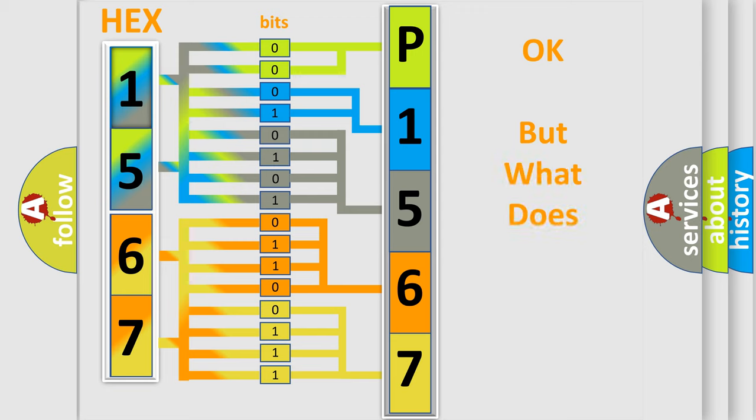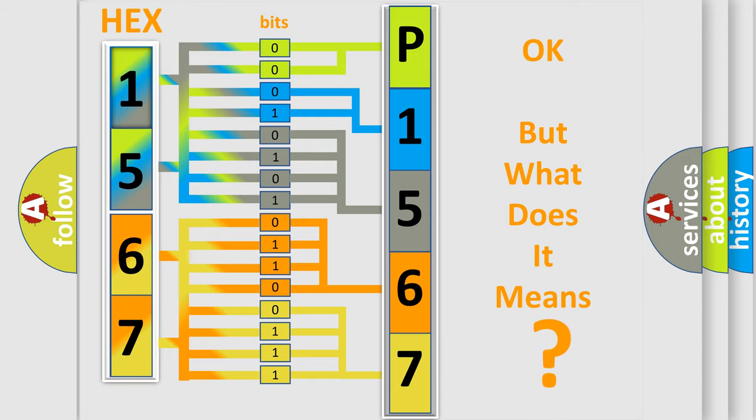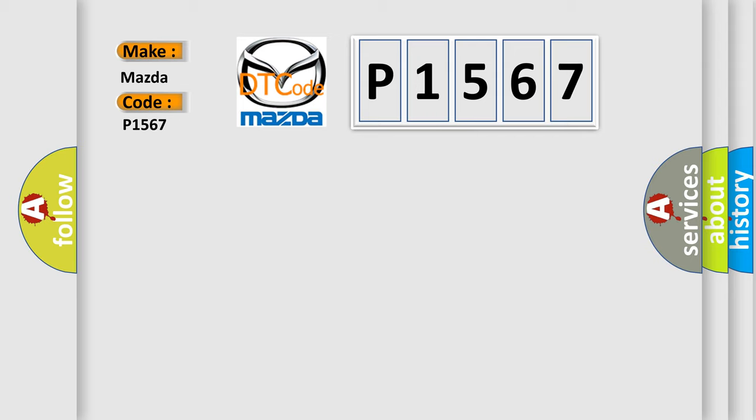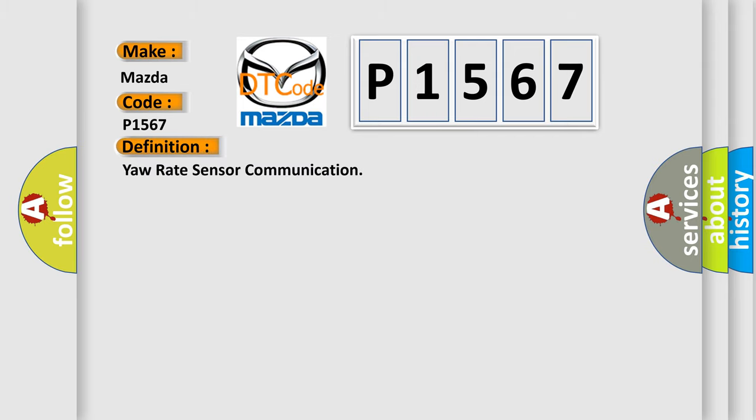The number itself does not make sense to us if we cannot assign information about what it actually expresses. So, what does the diagnostic trouble code P1567 interpret specifically for Mazda car manufacturers?